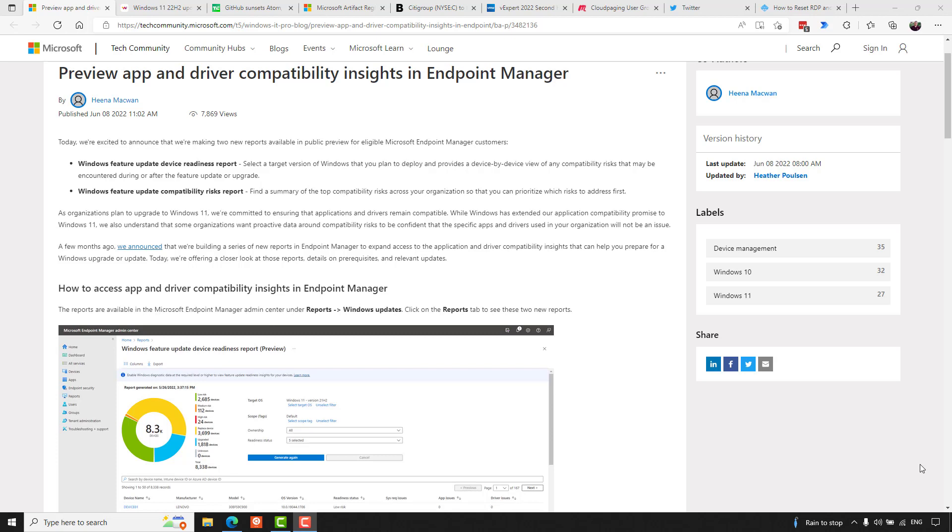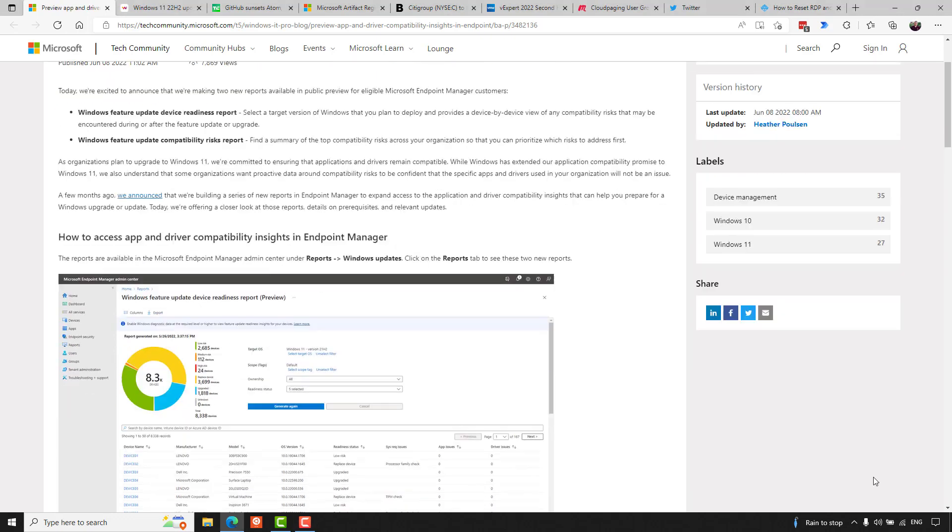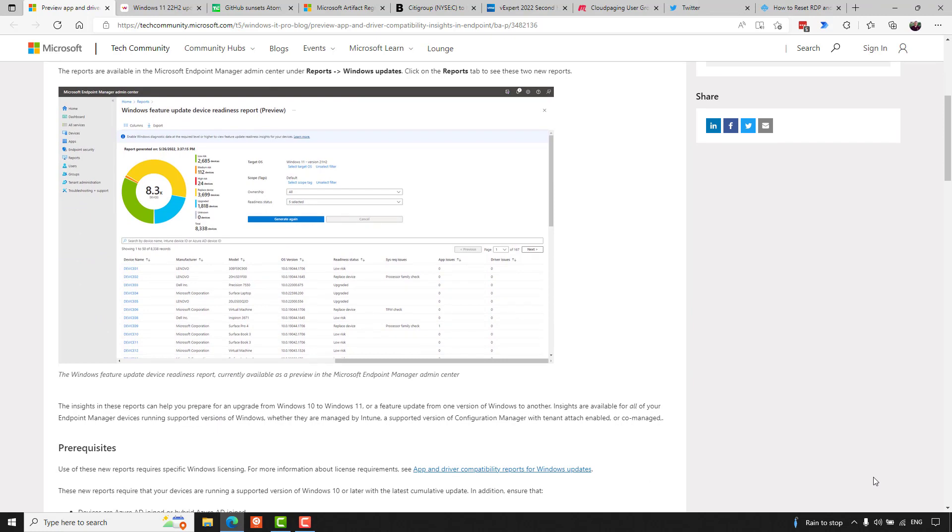Microsoft have announced two new reports available in public preview for eligible MEM customers. It includes Windows Feature Update Device Readiness Report, which selects a target version of Windows that you plan to deploy, and provides a device-by-device view of any compatibility risks that may be encountered during or after the feature update or upgrade. And also, the Windows Feature Update Compatibility Risks Report, which finds a summary of the top compatibility risks across your organization, so you can prioritize which risks to address first. It said use of these new reports require specific Windows licensing, and these new reports require that your devices are running a supported version of Windows 10 or later with the latest cumulative update. For a full list of the requirements, I suggest you check out the link that I'll share with this episode, as you'll find at 5bytespodcast.com at our reference links for episode 234. And also, before I jump away from this, note, anyone using the desktop analytics already should be aware that this is being retired on November 30th, 2022, so not much time left on that. And I think if you go to that icon within MEM, you get warned about it already anyways.